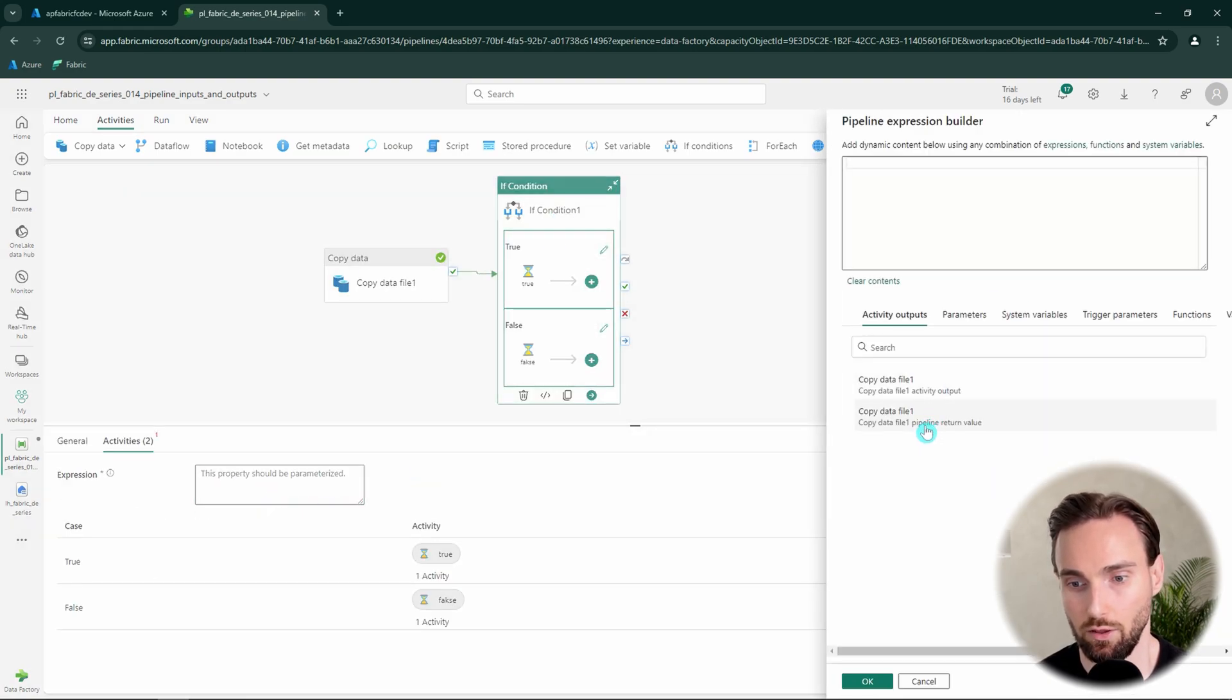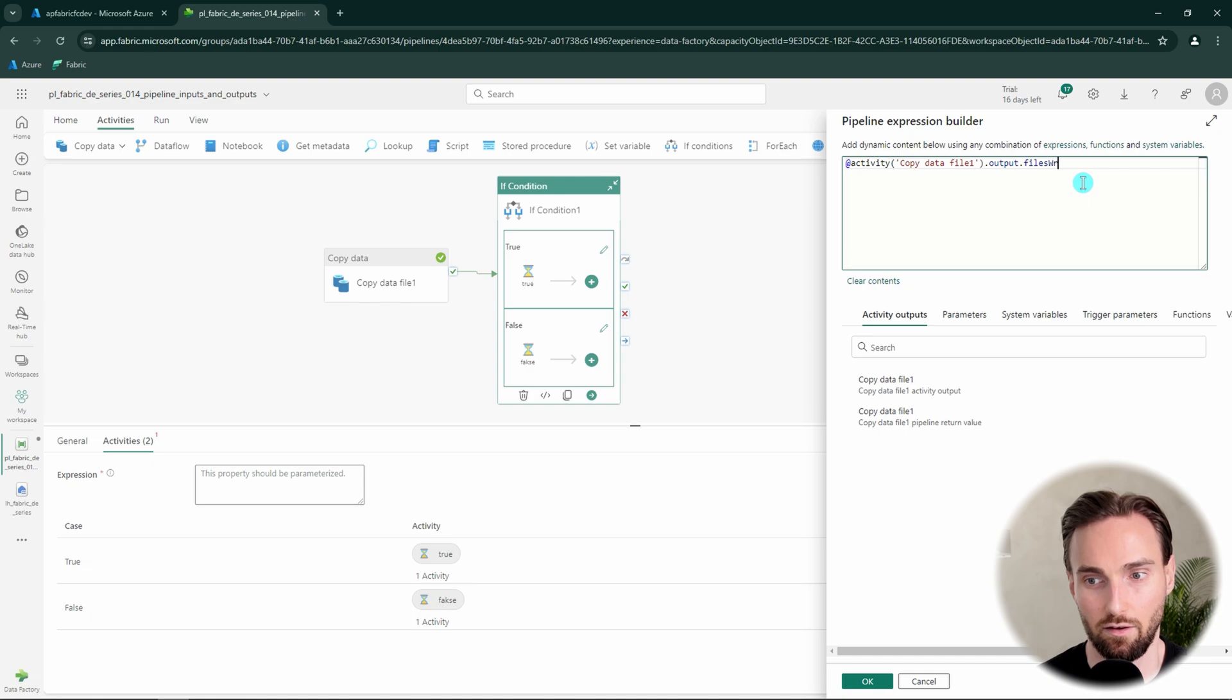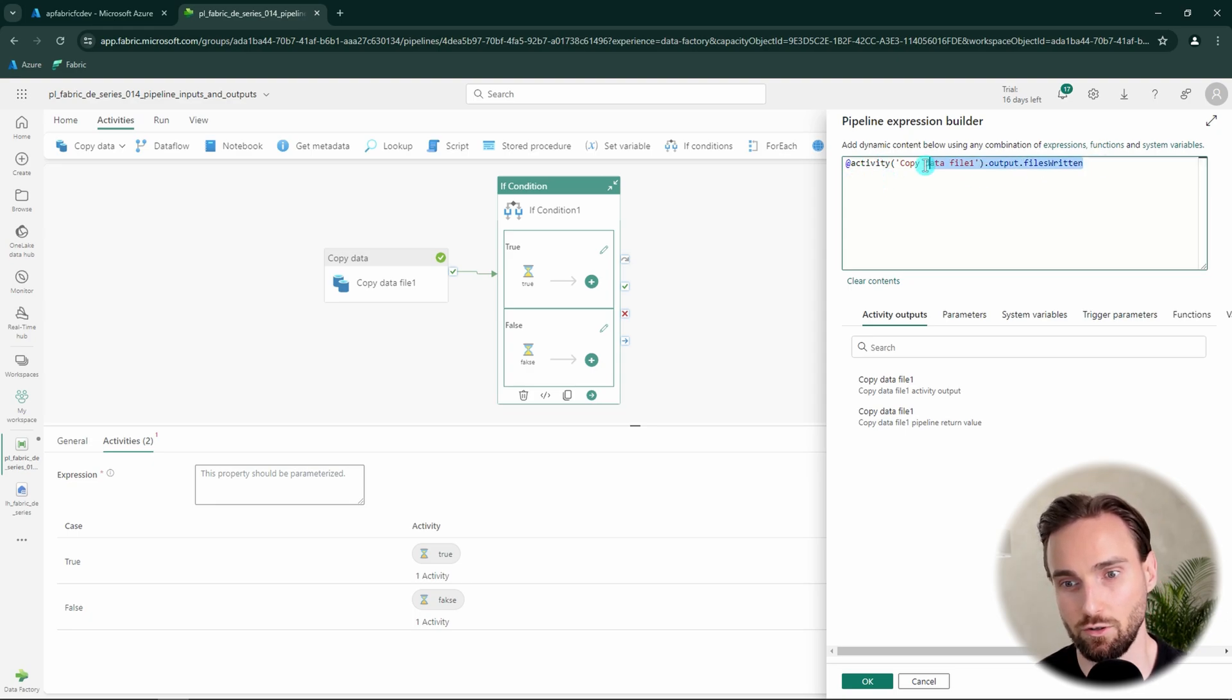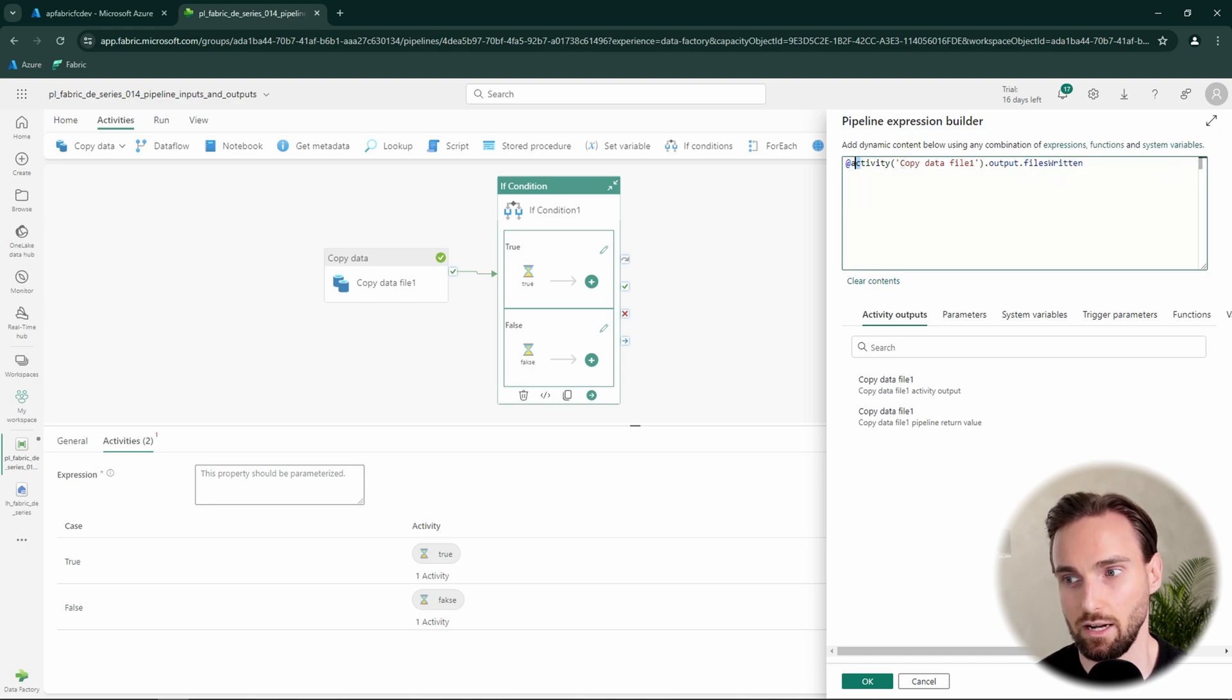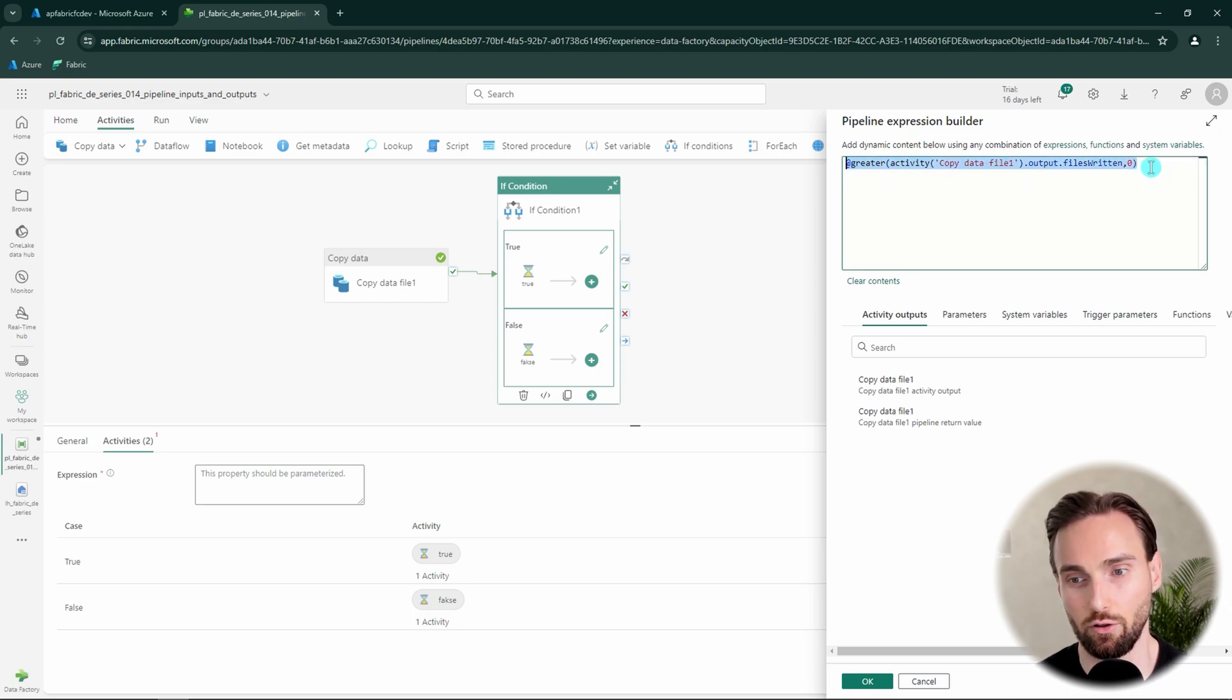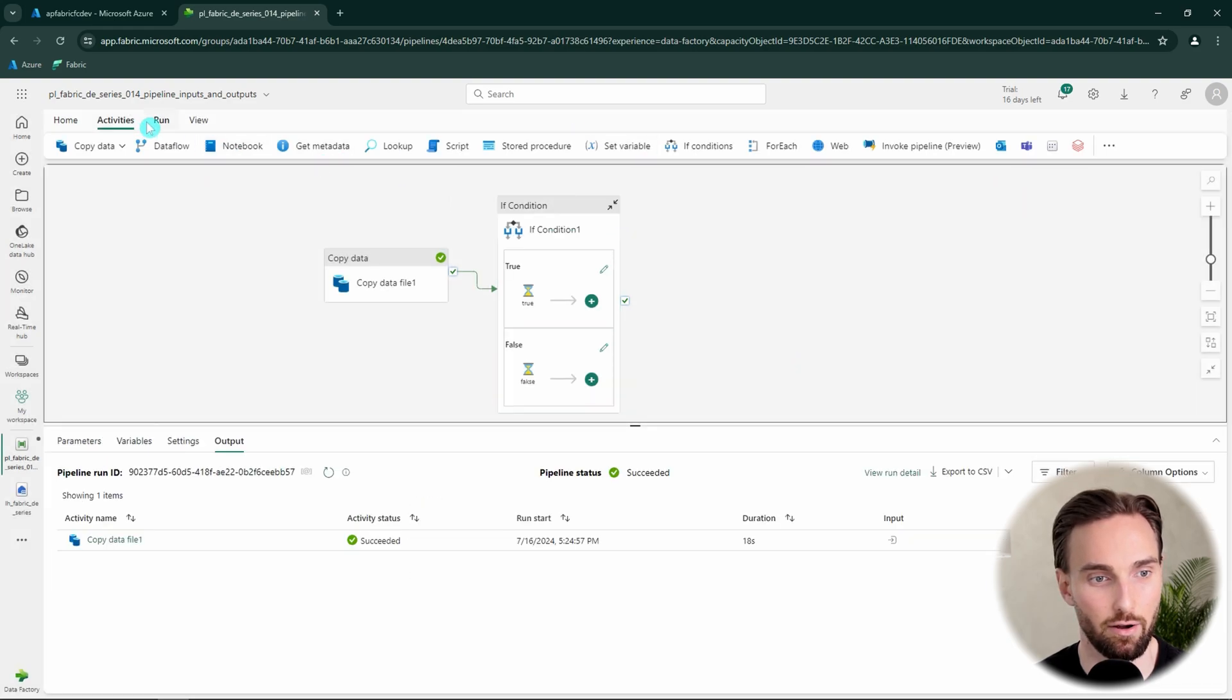So if we want to use that there we would say this and then we would say files written. And this would then get that amount of files written here. But if you remember if condition expects to have a boolean value and now we would just give it an integer value here. So we can do a logic check to check here whether or not the amount of files written was zero or not. So basically we can use a greater function, greater function there to check is the amount of files written greater than zero. And now this logic will return true if the files written is greater than zero. And if it's zero it will return false. And now we can just save this and then run our pipeline again.